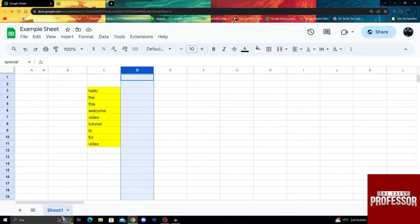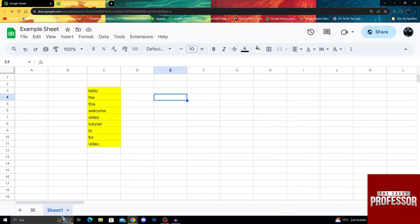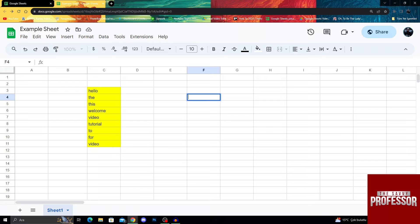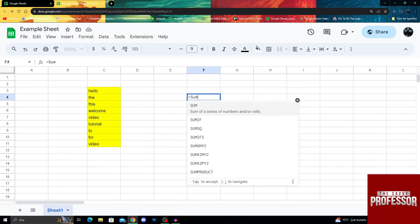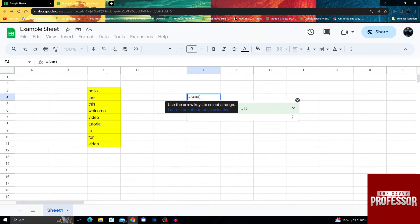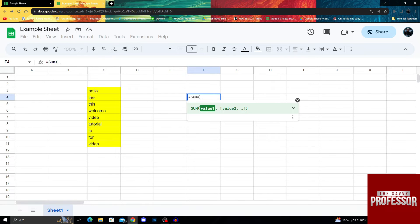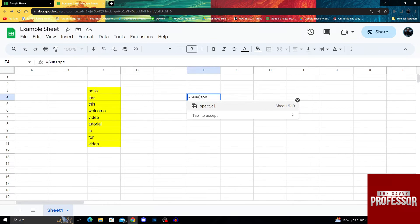How that works is basically, if you name something and then create another formula. For example, let's do a sum formula. Normally you would select two values or ranges, but this time I can just say sum special.